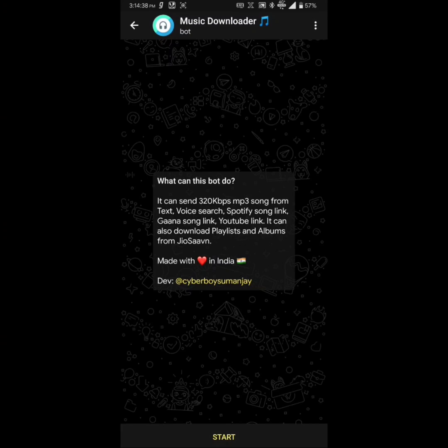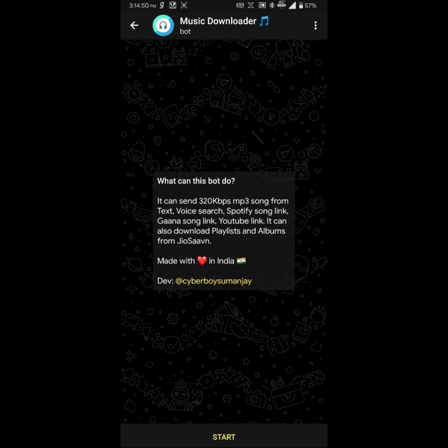The next bot which I use on a daily basis is the Music Downloader. This bot needs no introduction as the name is self-explanatory. This bot is capable of downloading and sending songs on Telegram in 320 kbps quality by searching songs by its name, artist name, album name, movie name, lyrics, or even by the voice message of these.